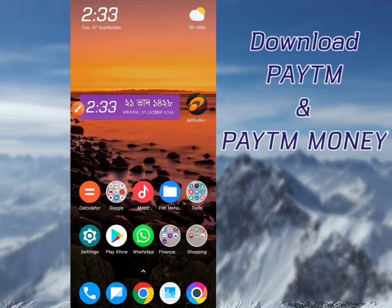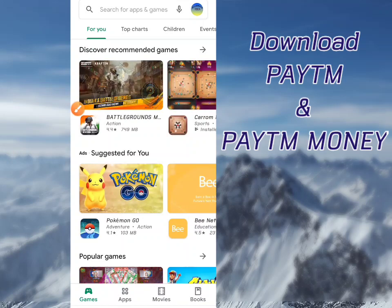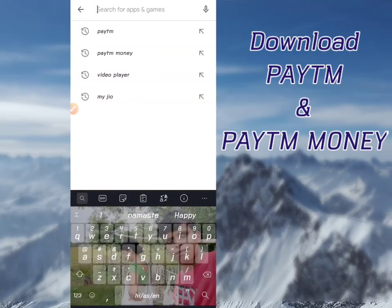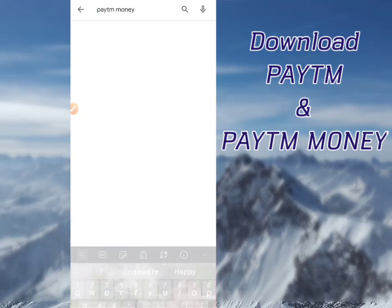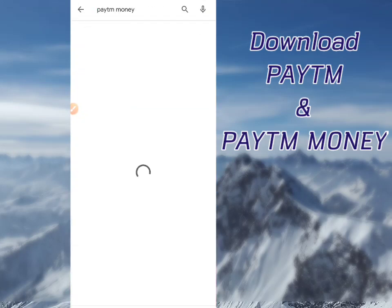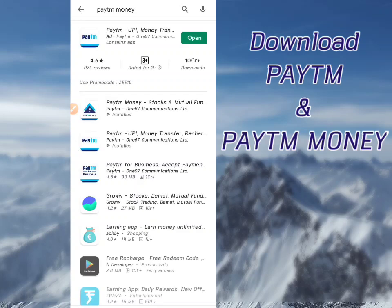I am going to install the Paytm Money app in the Google Play Store.